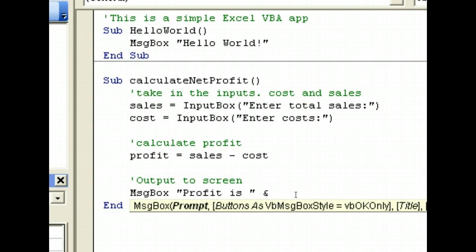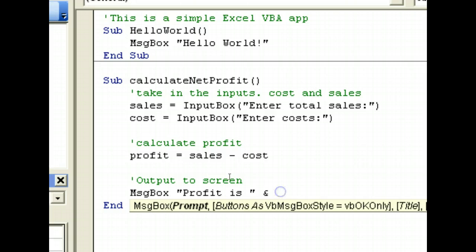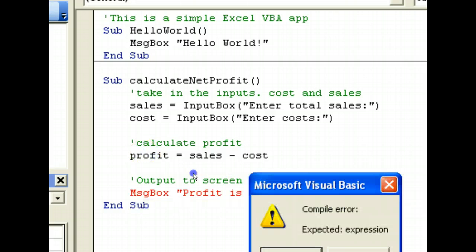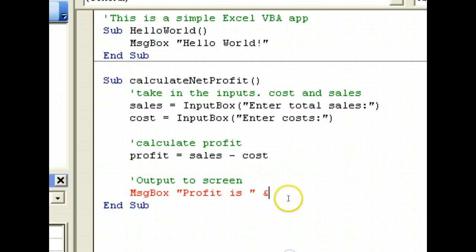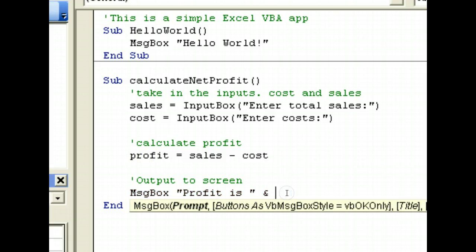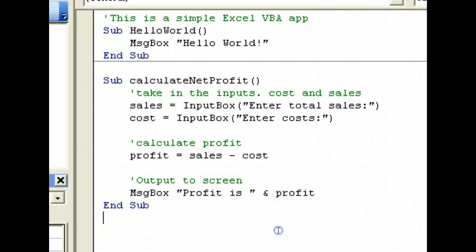What we are doing is we are joining this message together with this variable. So enter the variable, and there you have it.